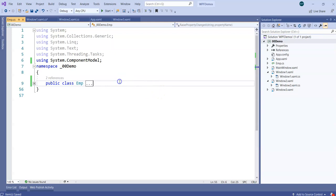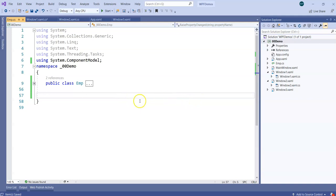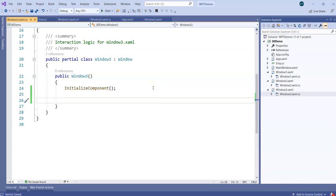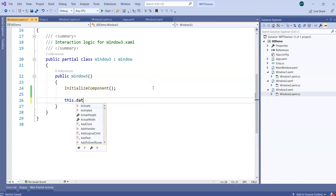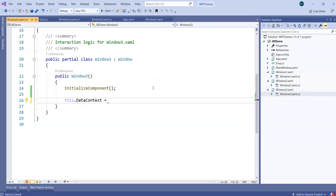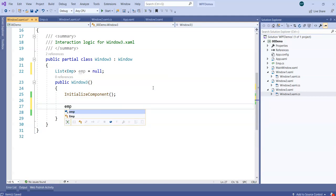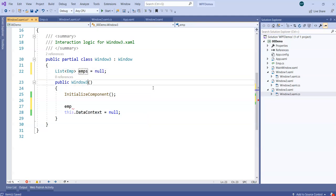Now I need a way to get employees — I need to define multiple employees in a collection and bind that collection with Window3. So in Window3 I'll assign this.DataContext to a collection of employees. As of now I'll set it to null, and then declare a List of Employee called emps, initialized to null. When Window3 initializes, I'll initialize emps to a new List of Employee.